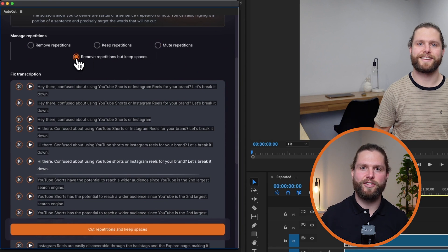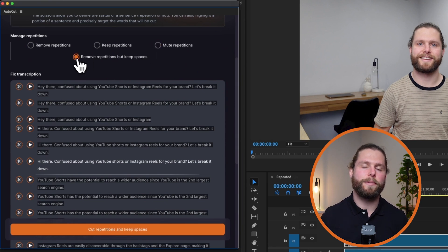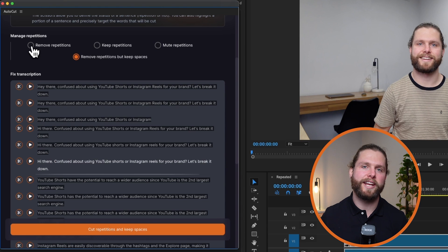Remove repetitions but keeps spaces, which removes repetitions but leaves spaces between the remaining clips.